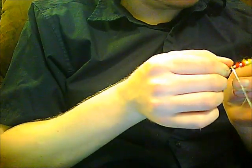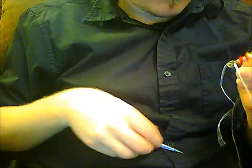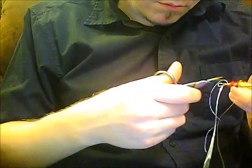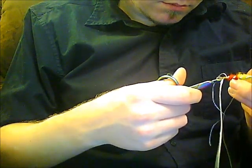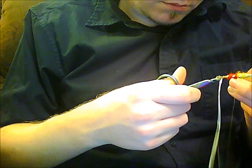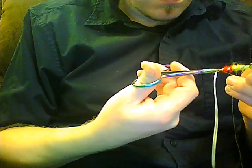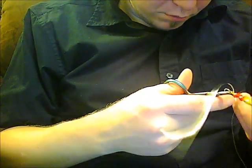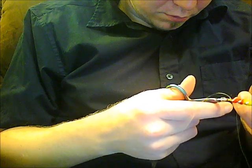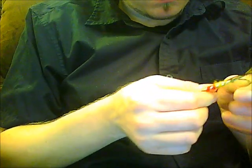And then once I get it pulled tight, I just trim off the waste ends. And obviously you want to make sure that the ribs look good to you before you do that, but that keeps them out of the way for when you go to wrap the hackle, which we will cover in the next section.